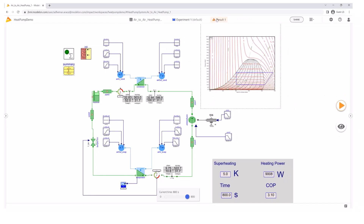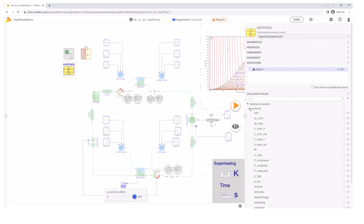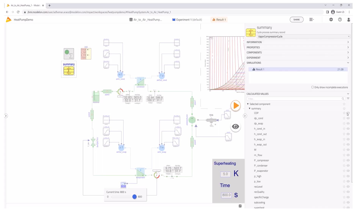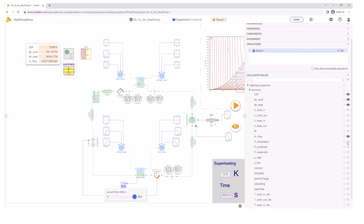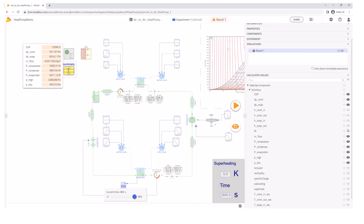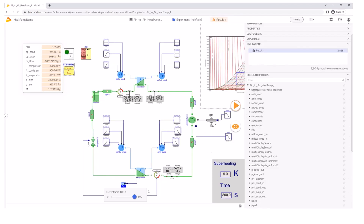I'll run the simulation using the play button. Once the simulation is completed I can explore different results — for example, the COP, the compressor power, the condenser and evaporator power exchange, pressure levels, and the mass of the working fluid. I can group these variables into a view, for example called 'summary.'